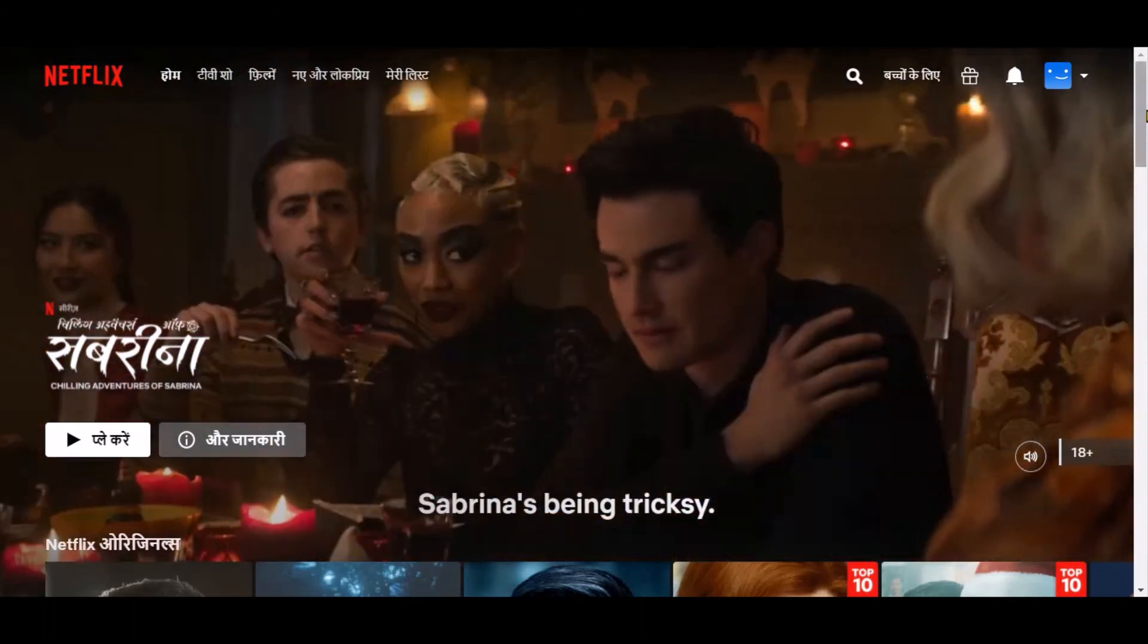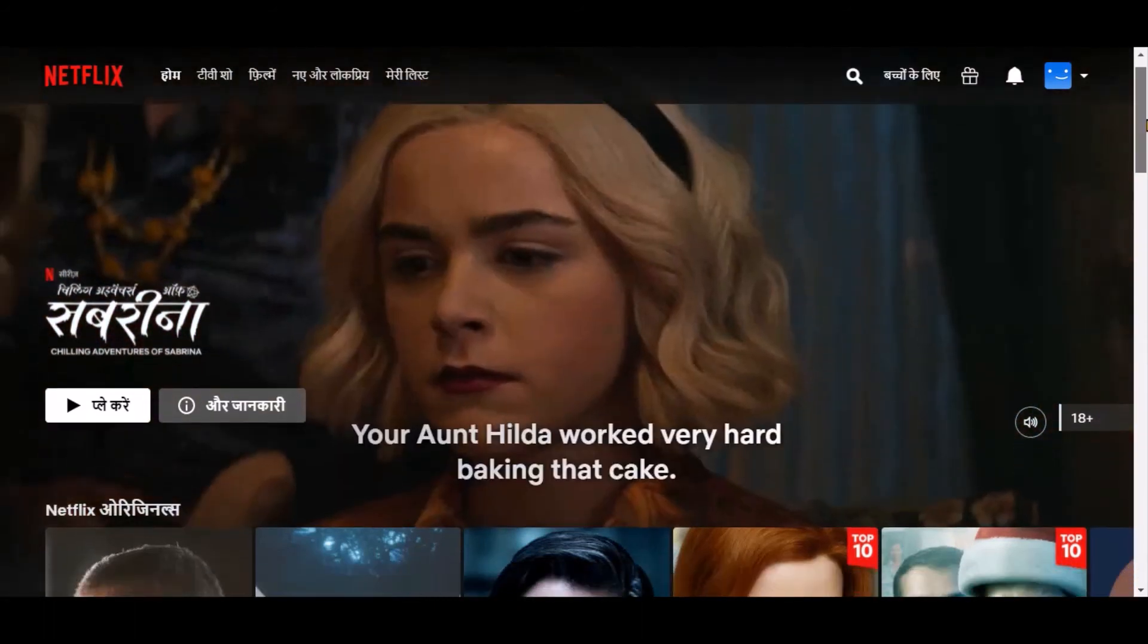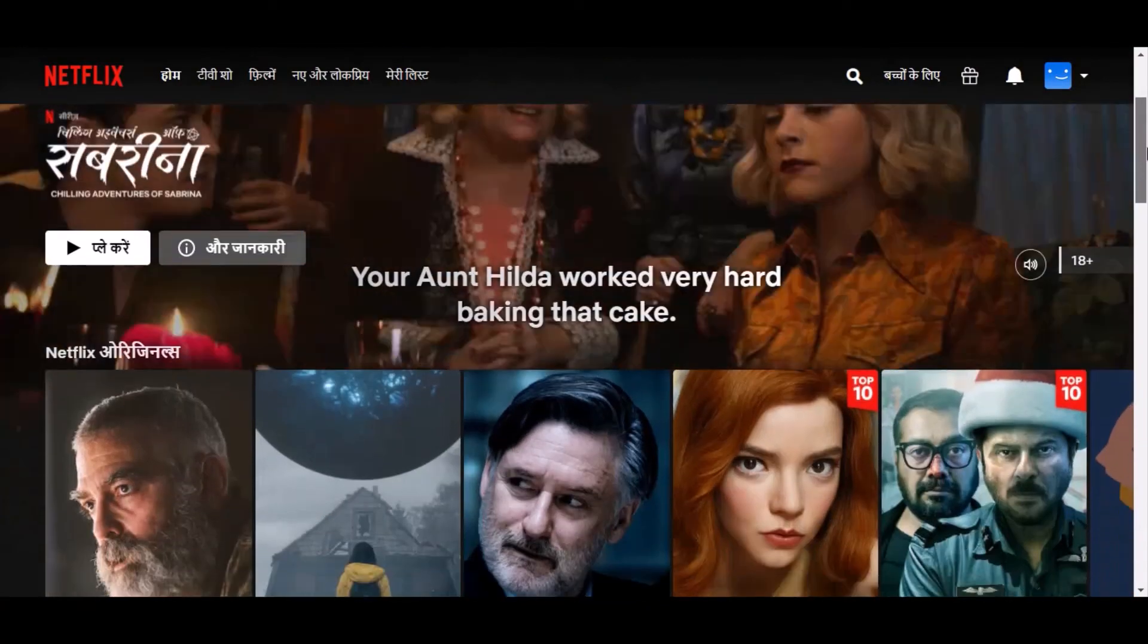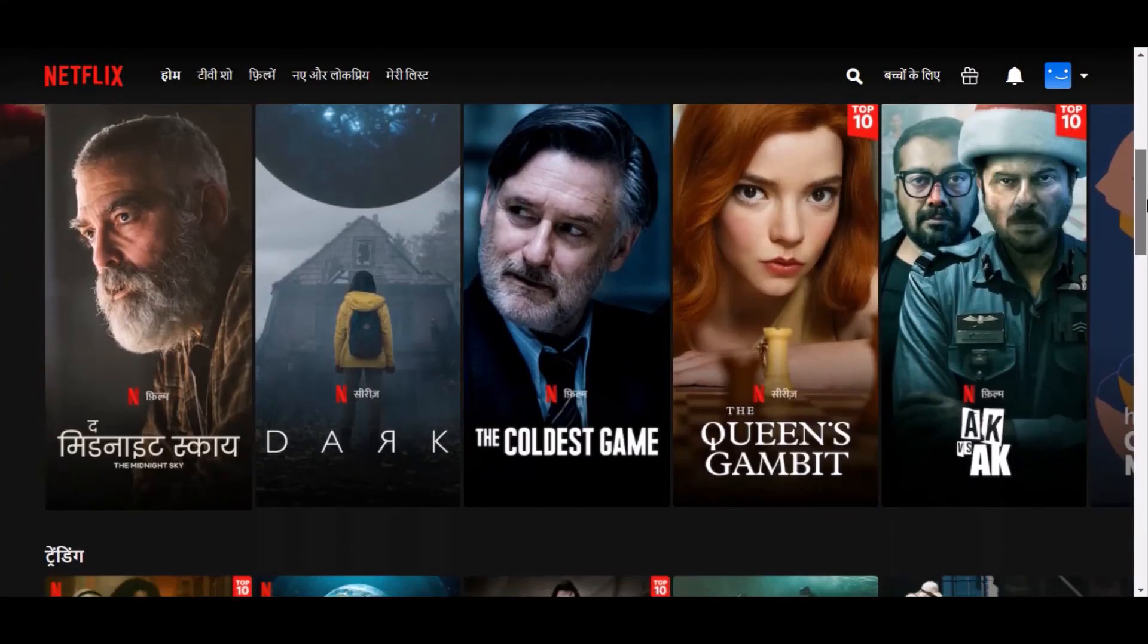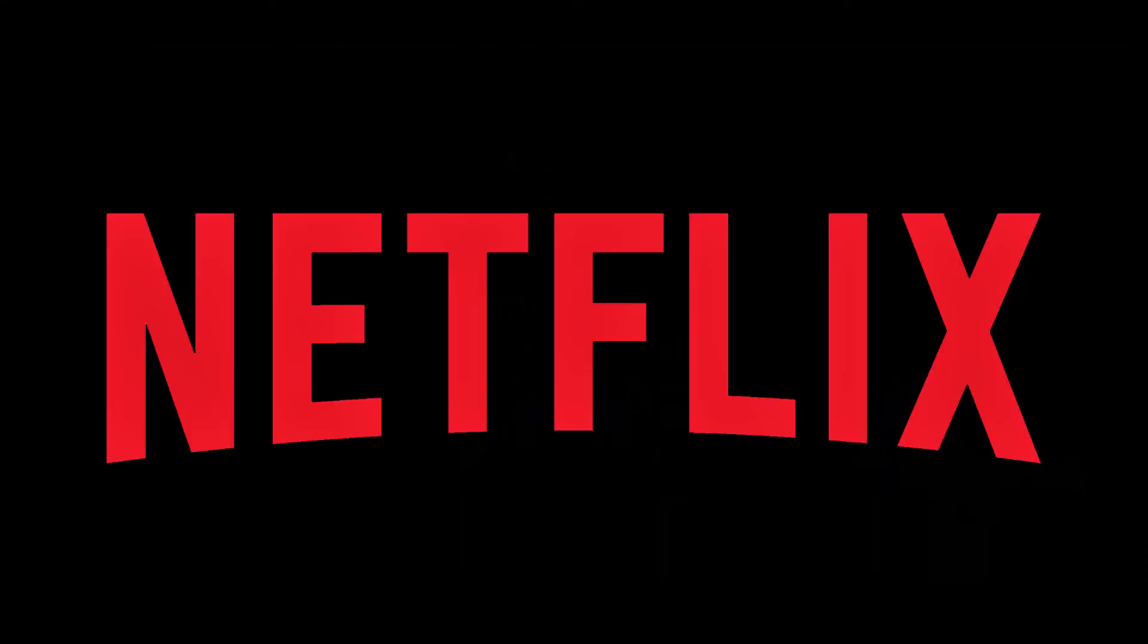If you think this video was helpful please subscribe to the channel to get notified about future videos. You may check related videos about Netflix by clicking on one of the pop-ups on your screen. Thanks for watching and see you in the next video.